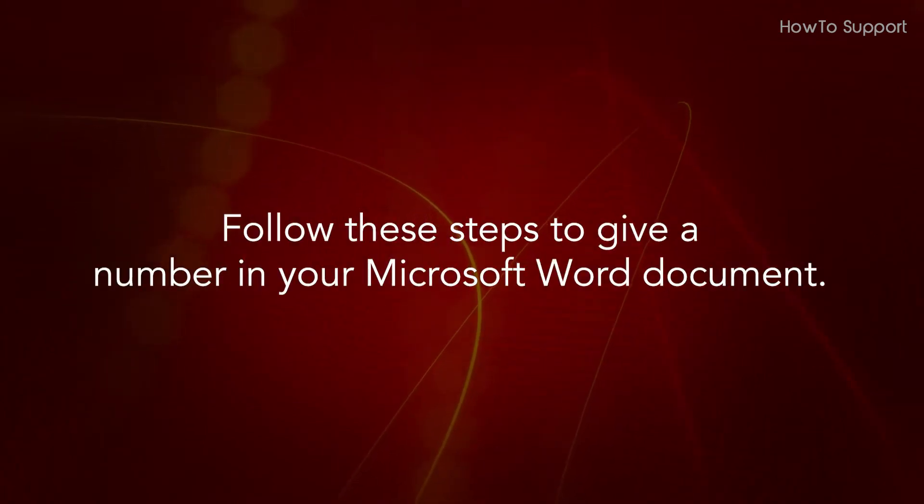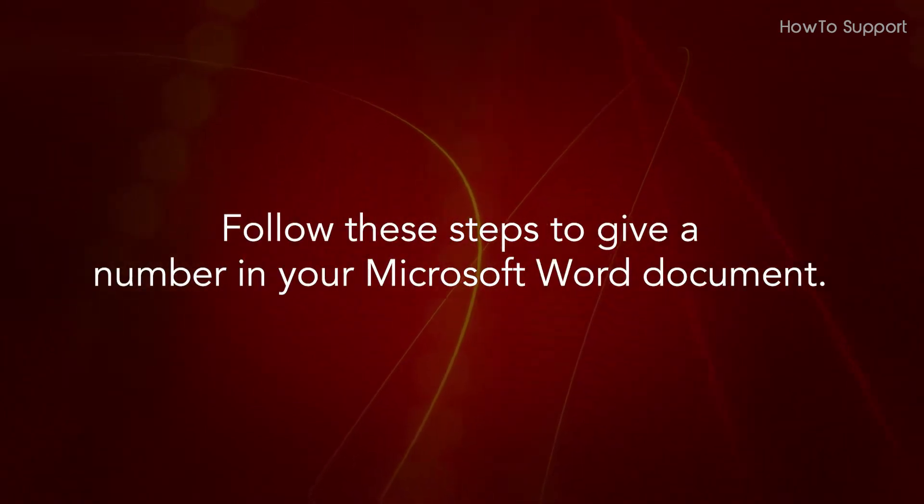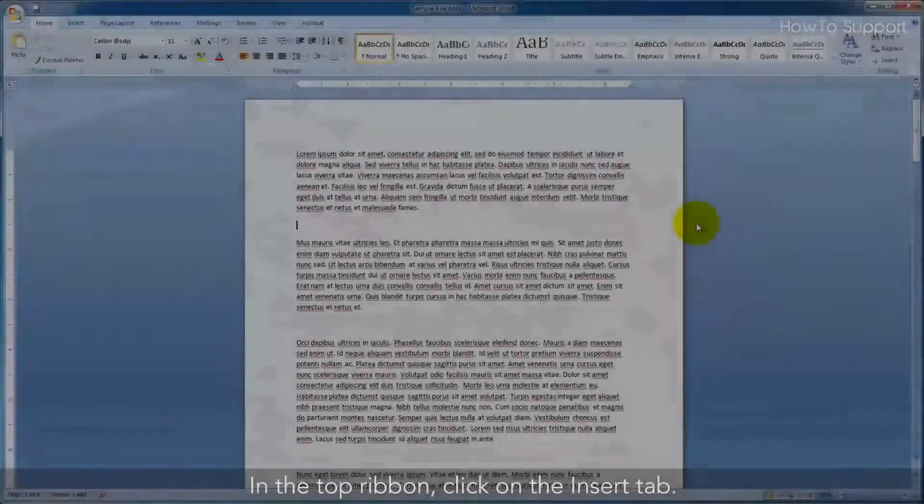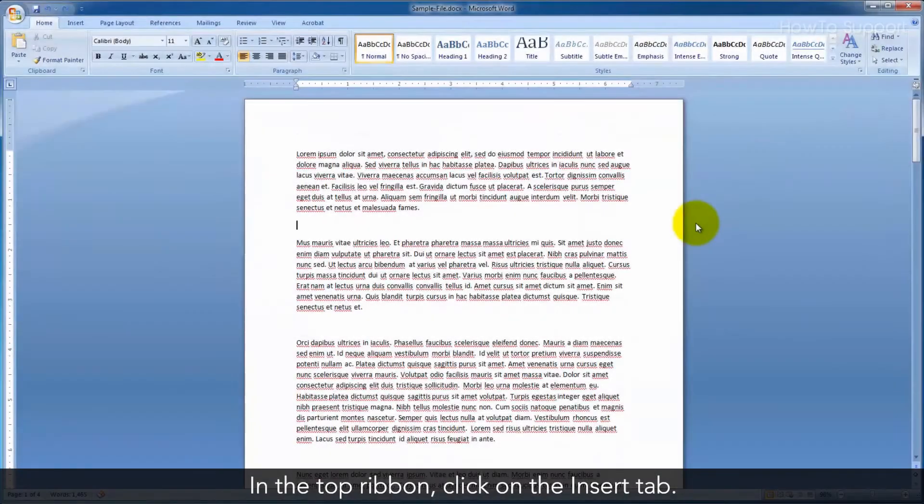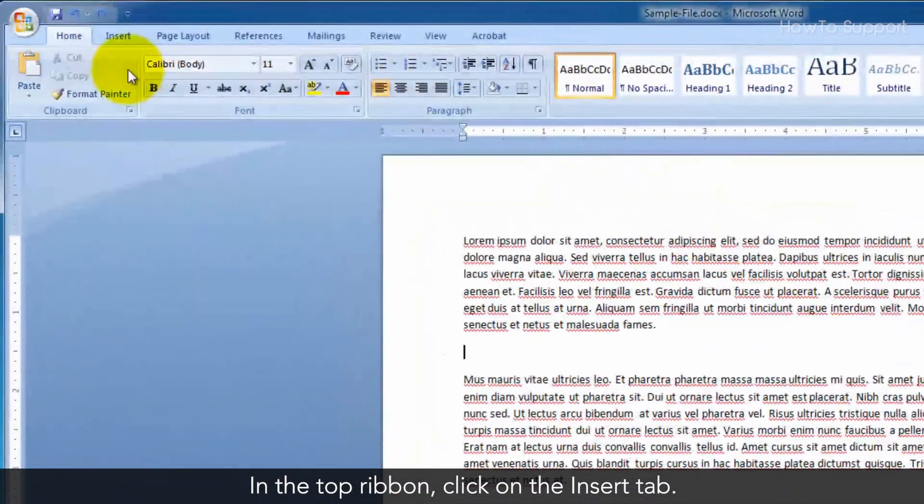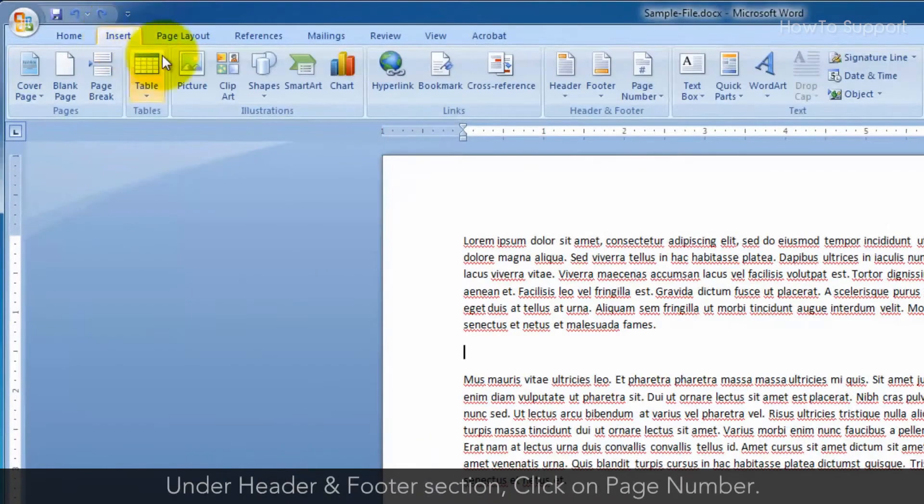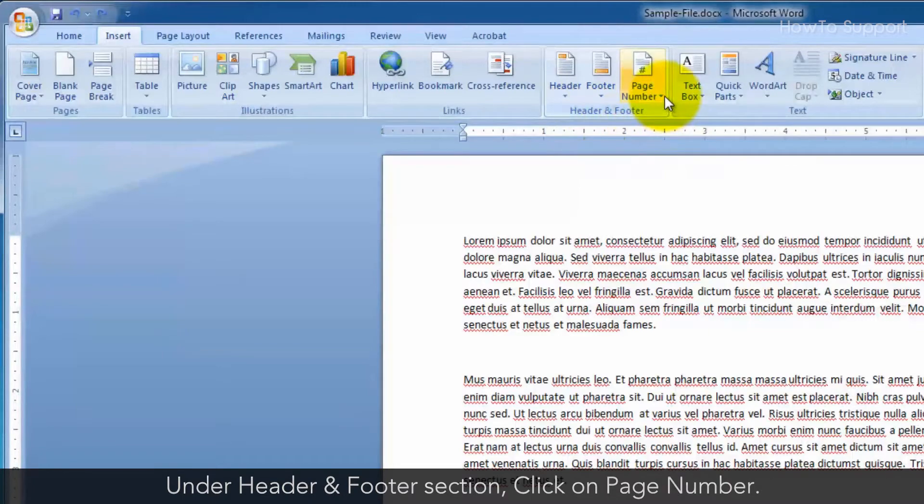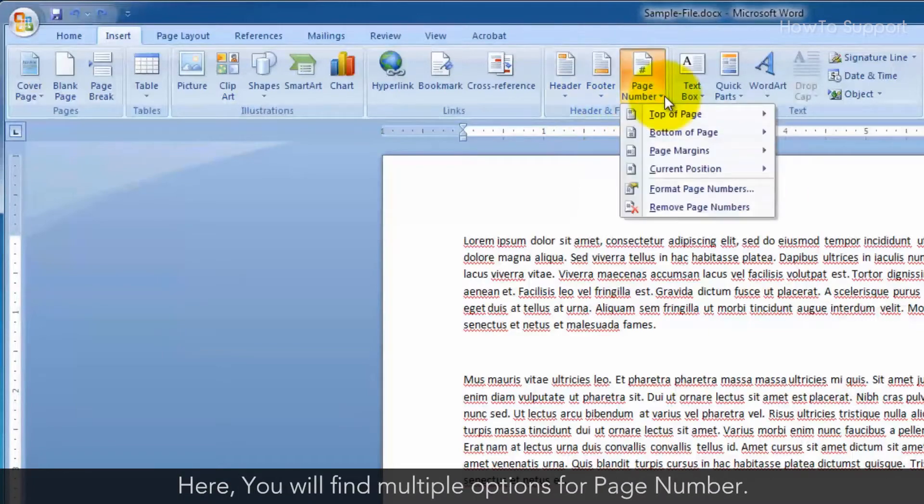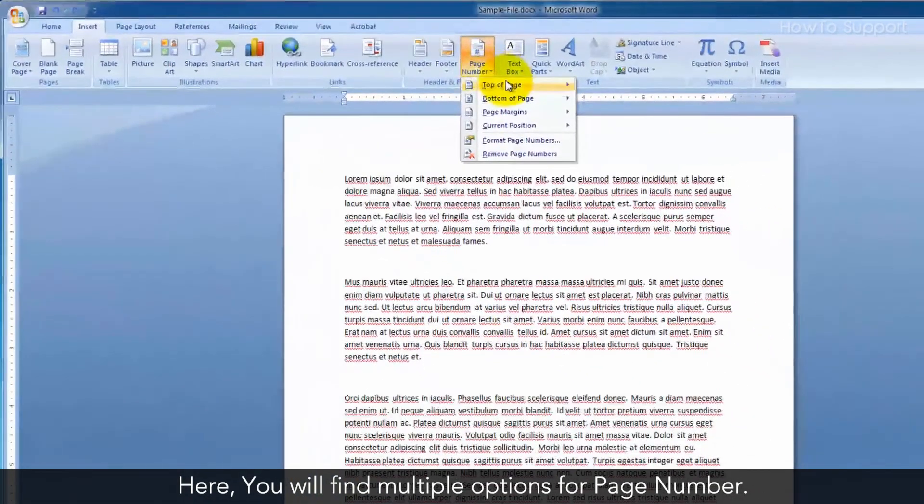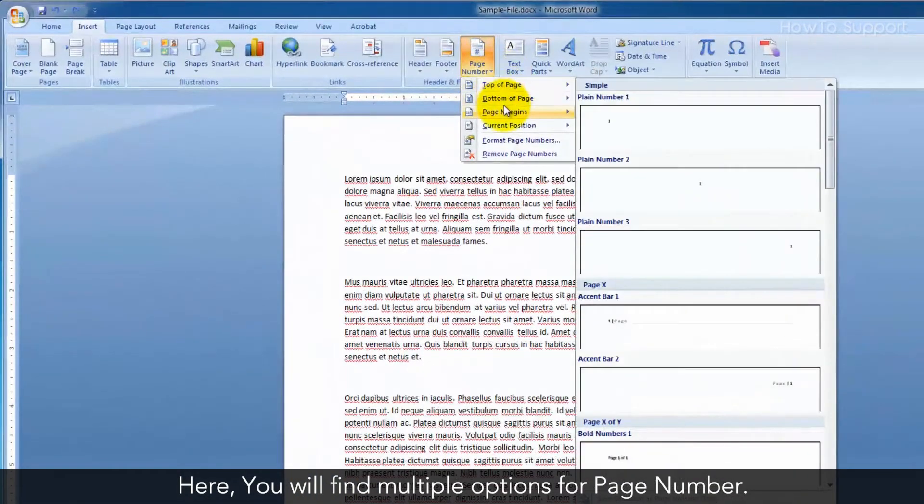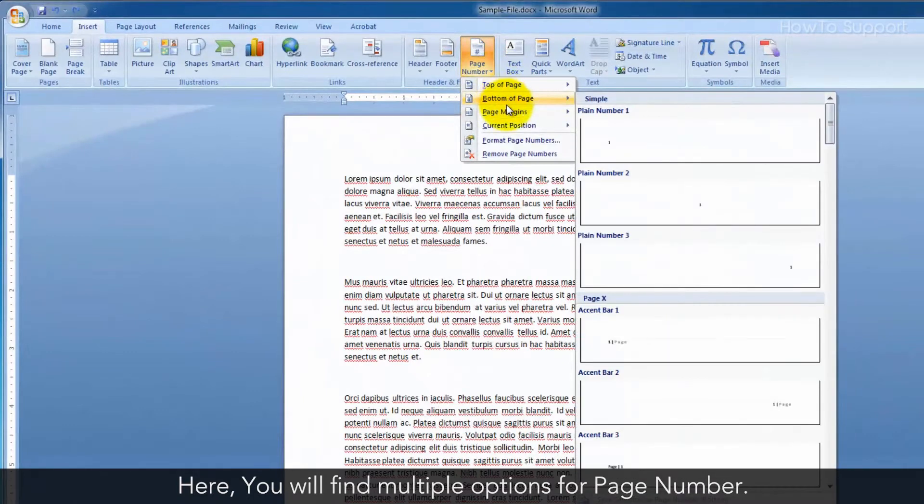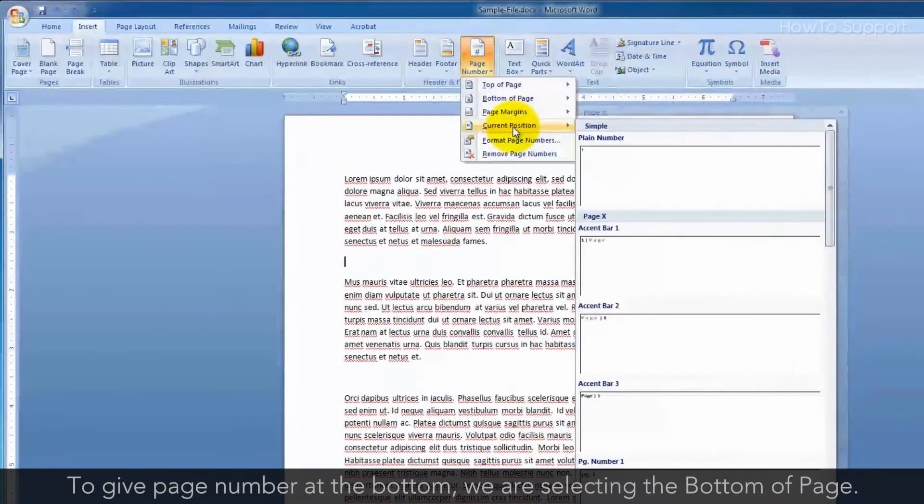Follow these steps to add page numbers in your Microsoft Word document. In the top ribbon, click on the Insert tab. Under the Header and Footer section, click on Page Number. Here you will find multiple options for page numbers.